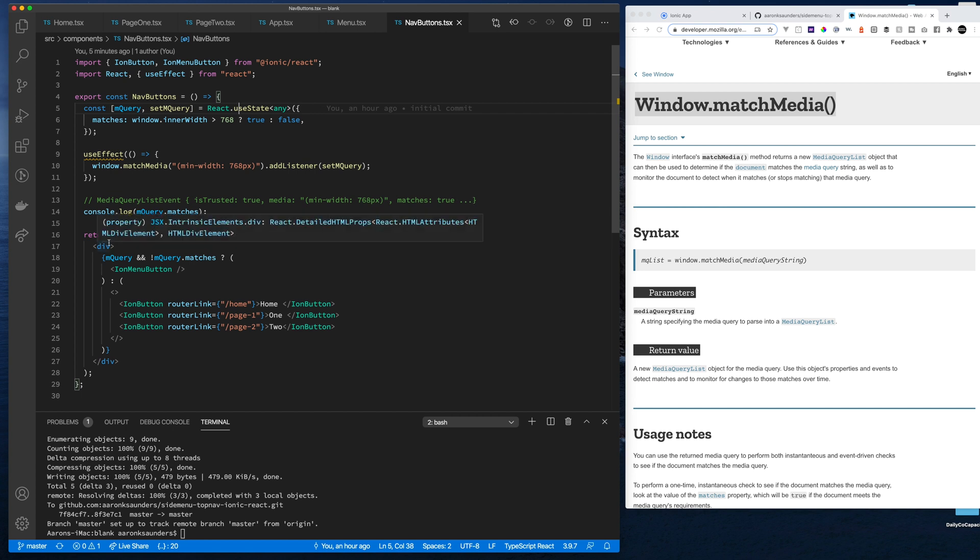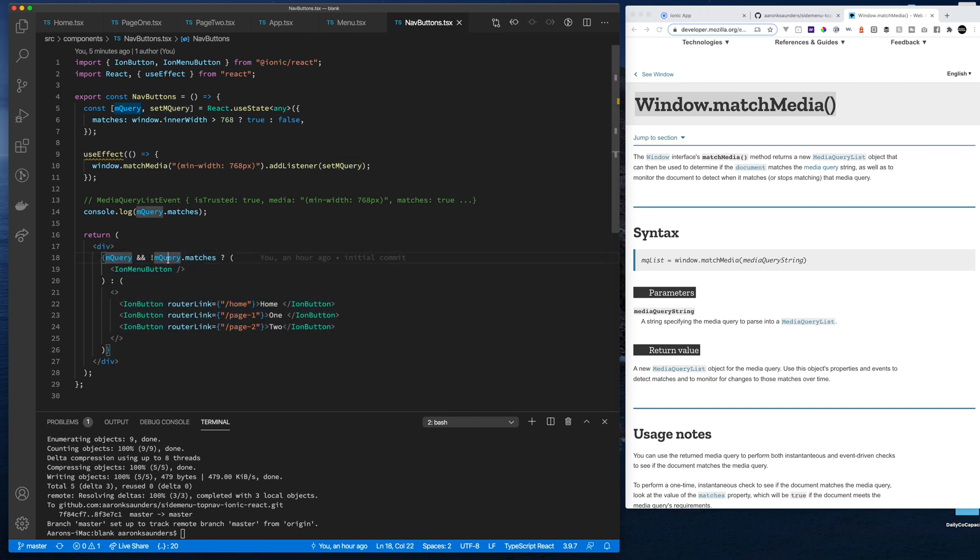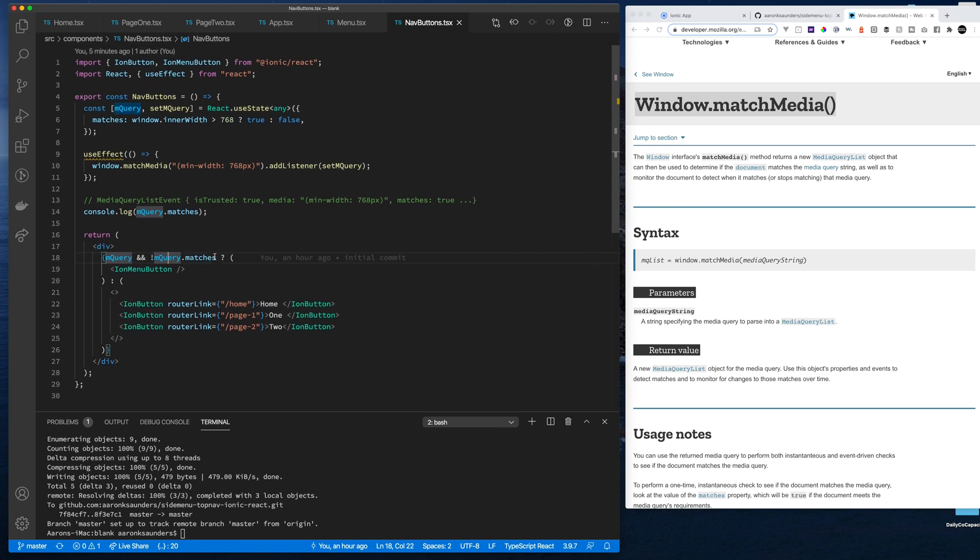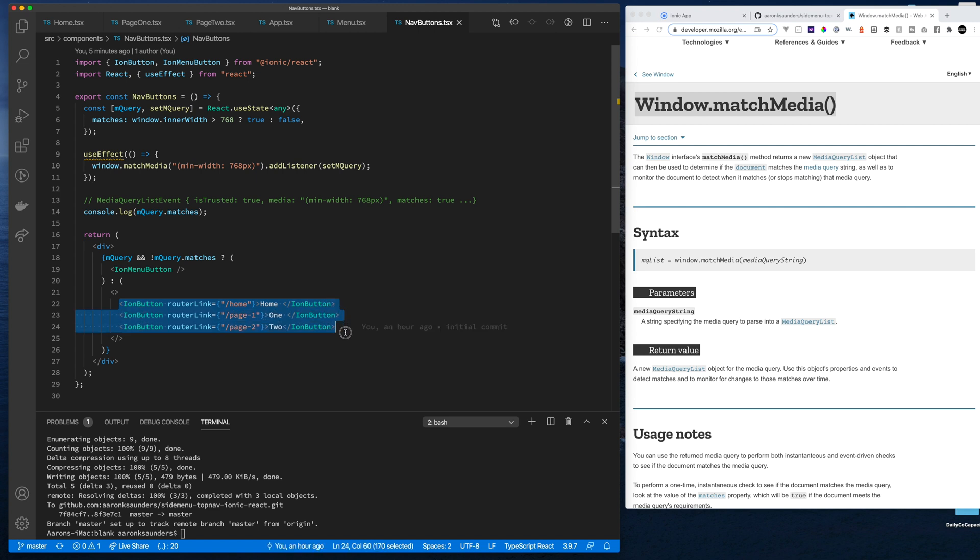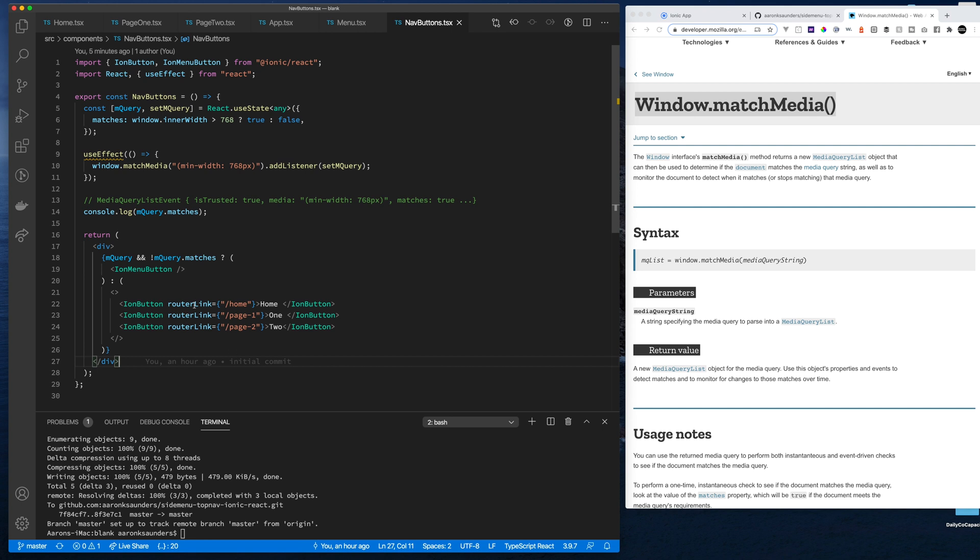And then what's happening is that inside this button component's, this nav button component's render section, you see if I have the mQuery object, and then I check and see if the mQuery object matches or not. If it doesn't match, meaning that my minimum width of 768 is false, then I just draw the hamburger menu. But if it does match, then what I do is I draw all of my ion buttons, which is what you're seeing across the top. And the ion buttons that I'm drawing use the exact same concept of just router link slash home, which allows me to go to the pages that I want.